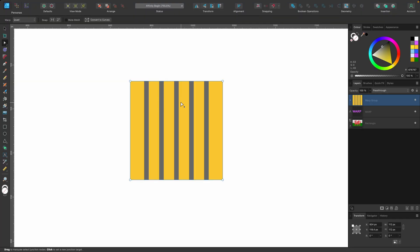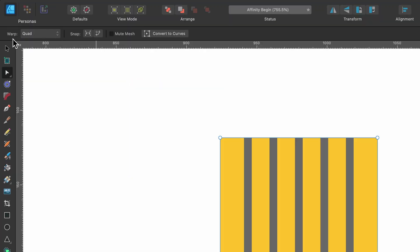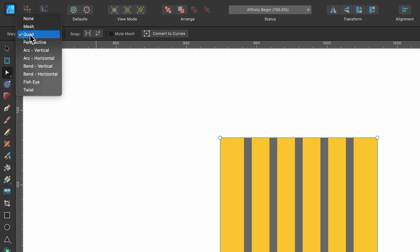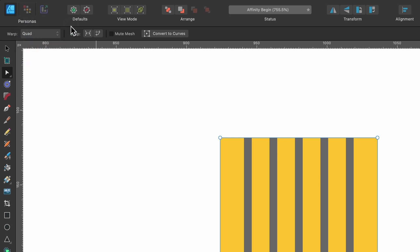Now that I've selected that, you can see in the context toolbar we have those same options again. If we click up here we could cycle through them. Leave it on quad for now. We have some snapping options which I'm going to show you. We have mute mesh that's coming up as well, and then we have convert to curves right at the end.